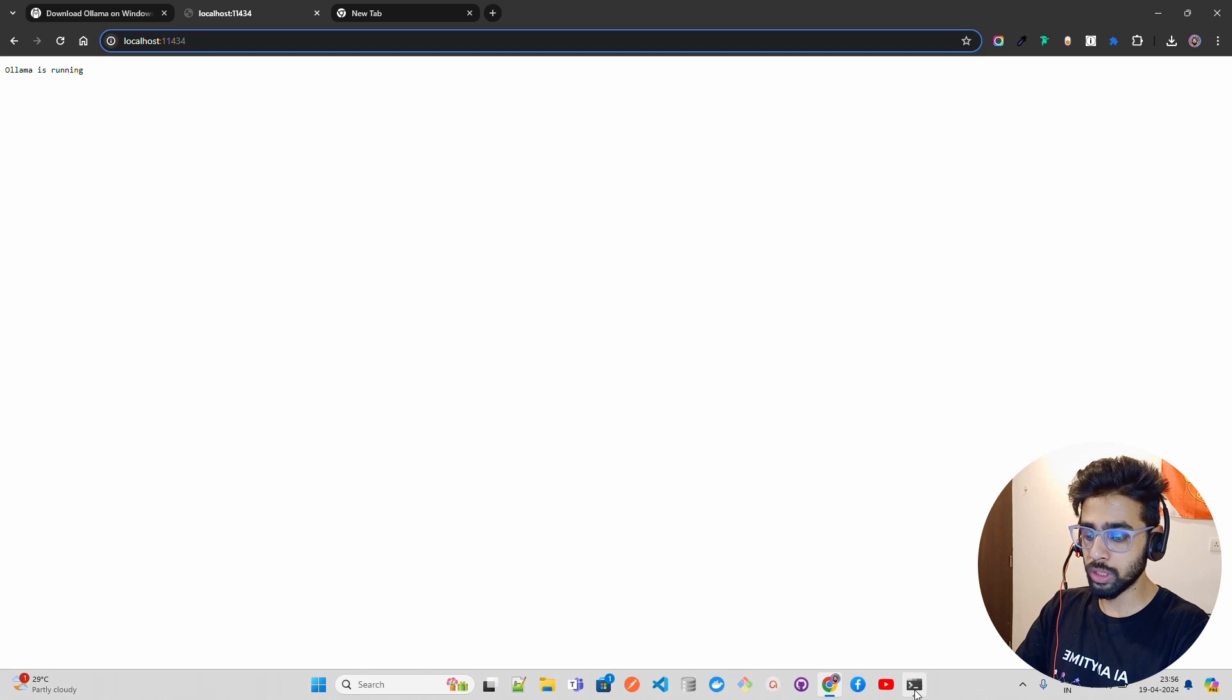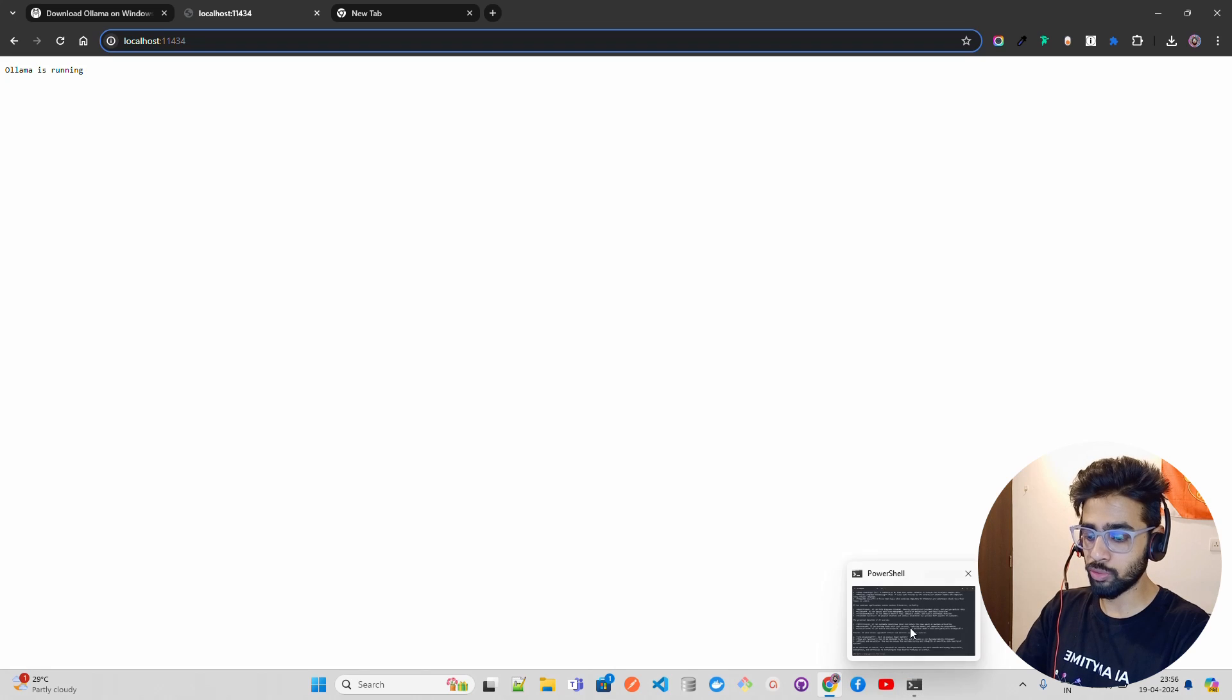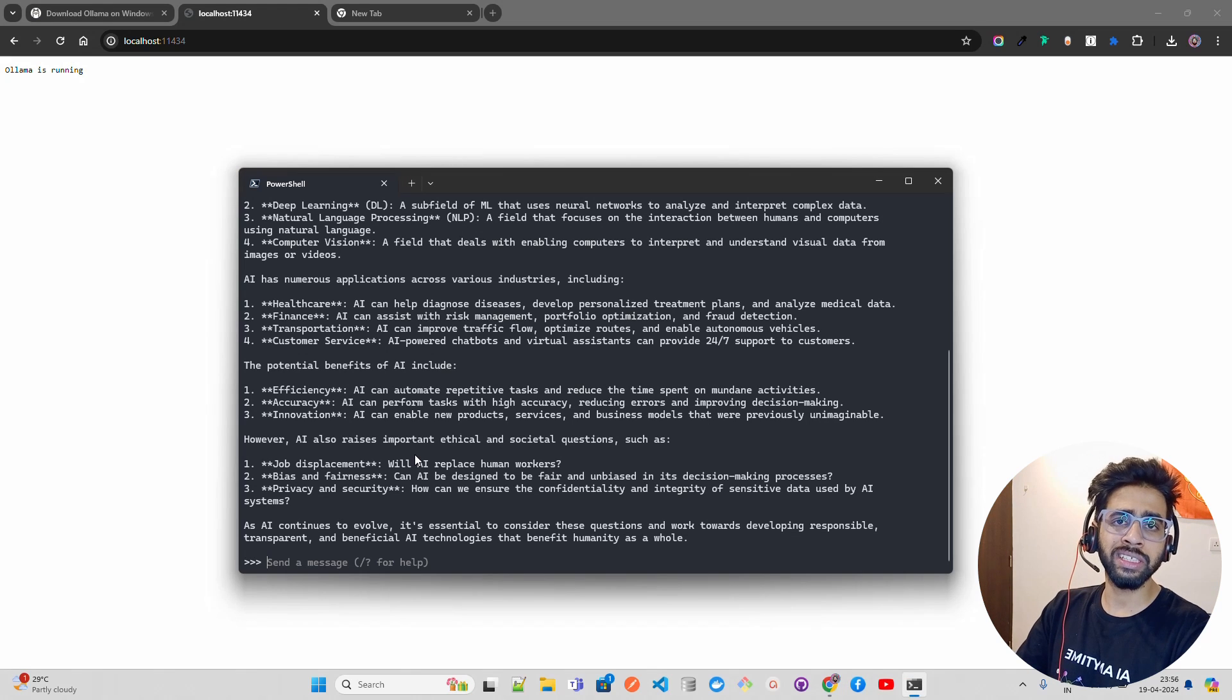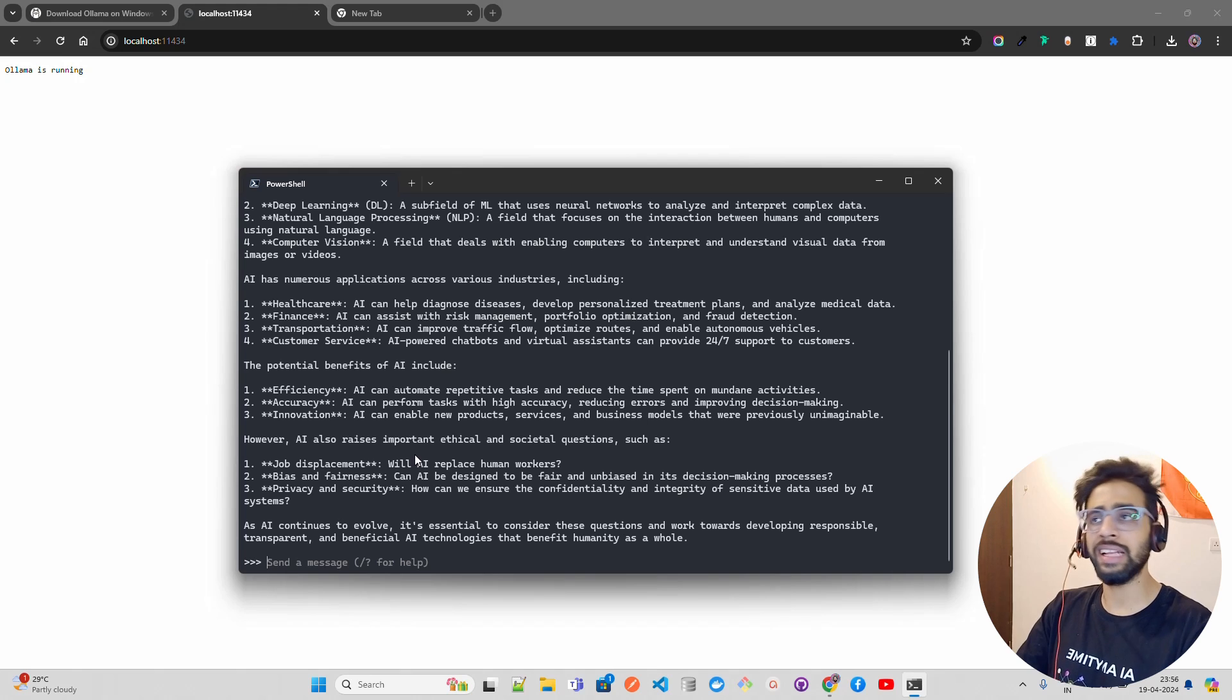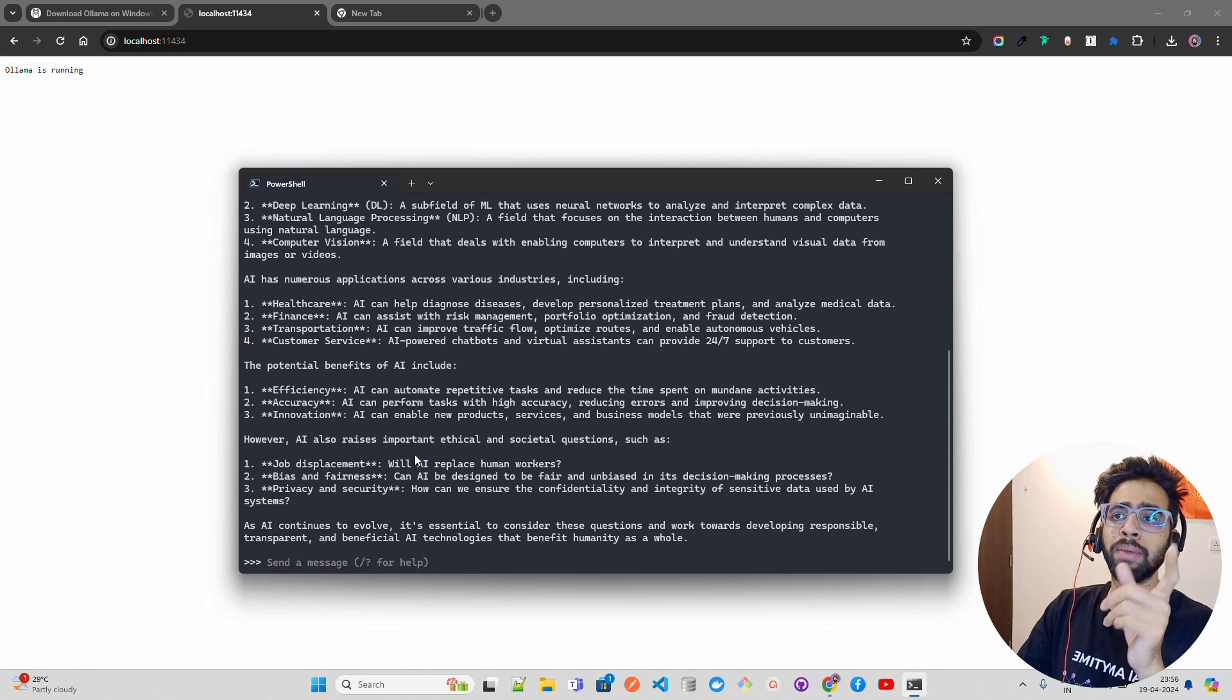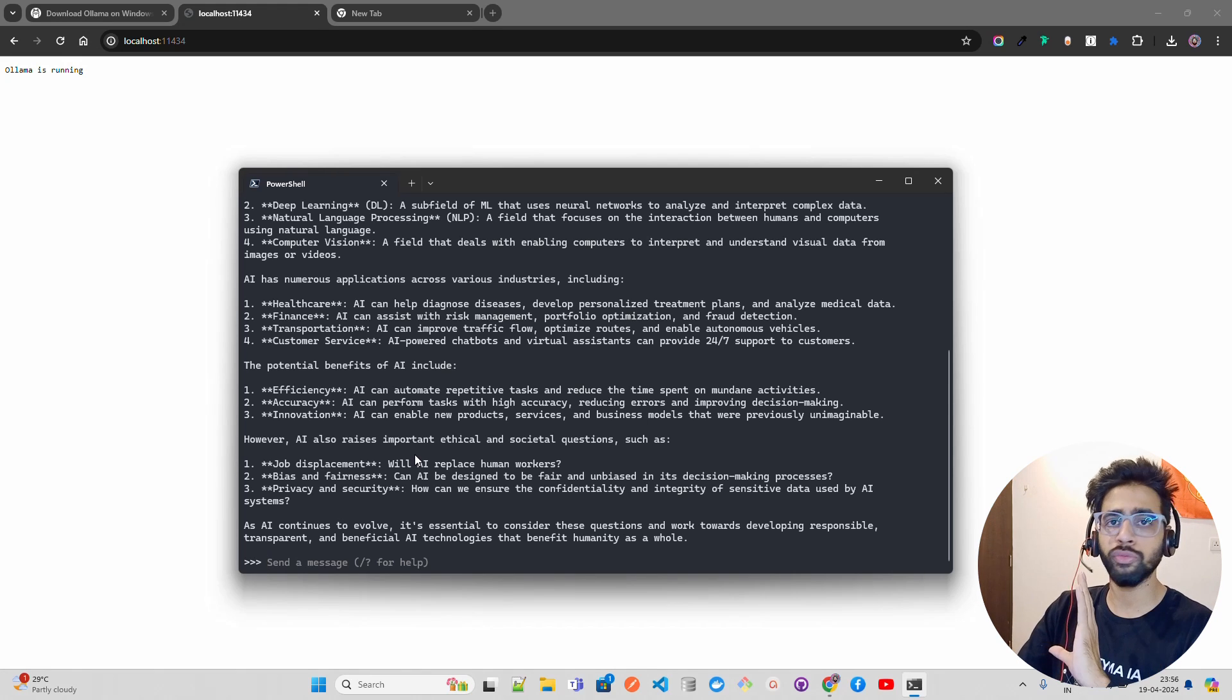If you want to use it in some other tool, you can use this localhost URL to load the model from there as well. It also has very easy integration with LangChain.